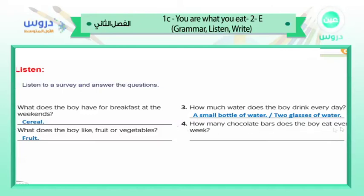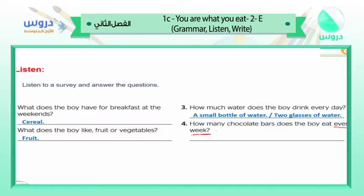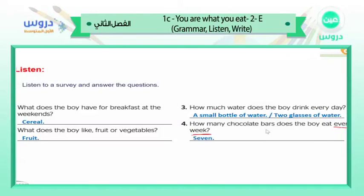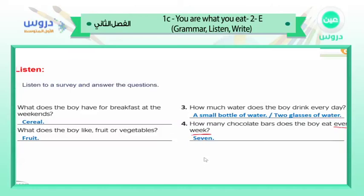Question number four: how many chocolate bars does the boy eat every week? Be careful — the question asks every week, not every day. He eats one bar a day, so that is seven bars a week.